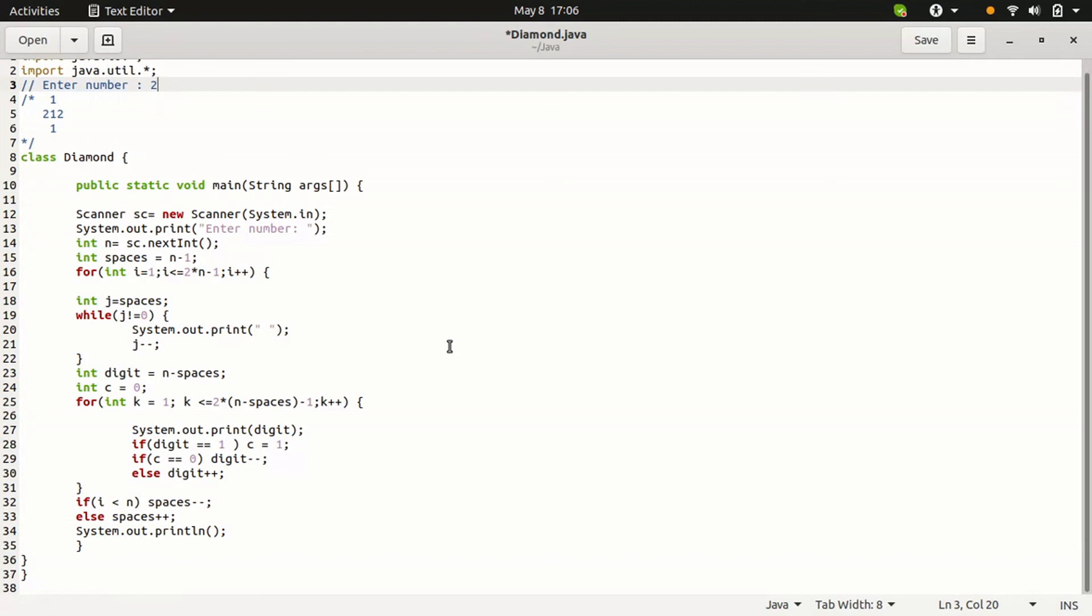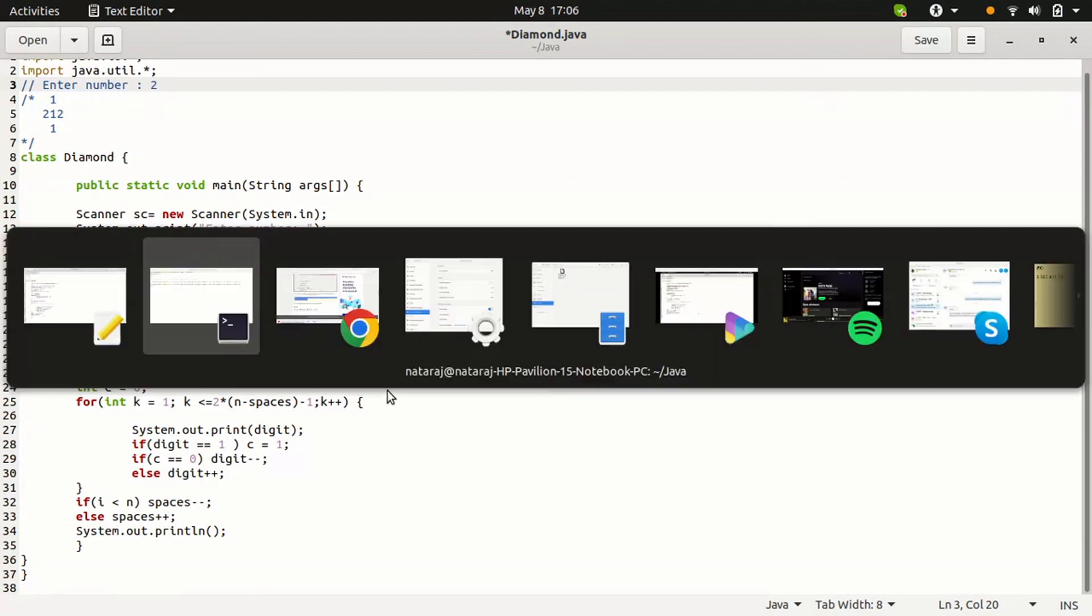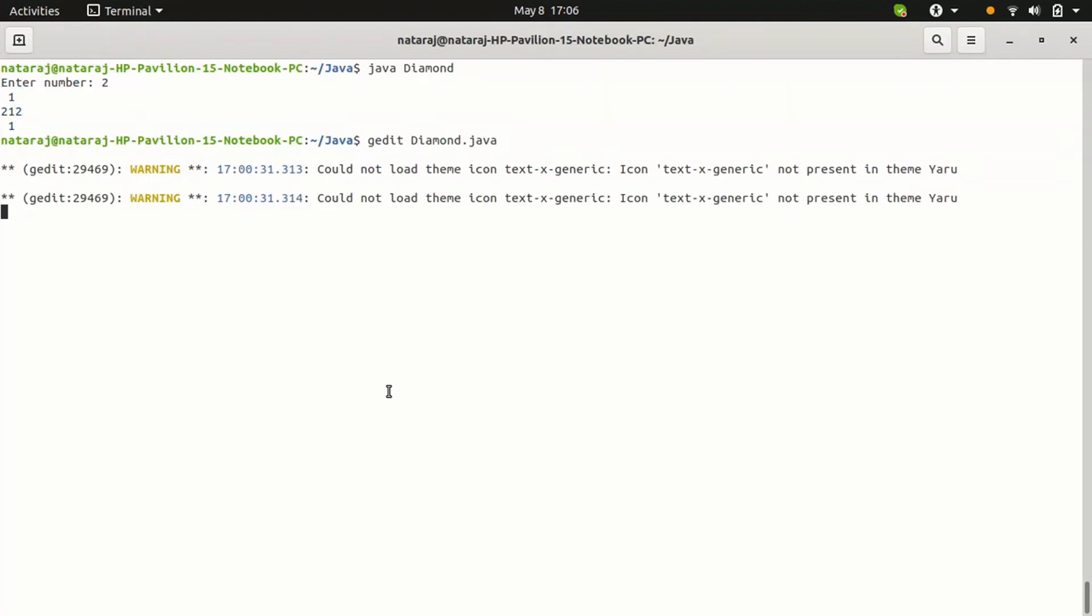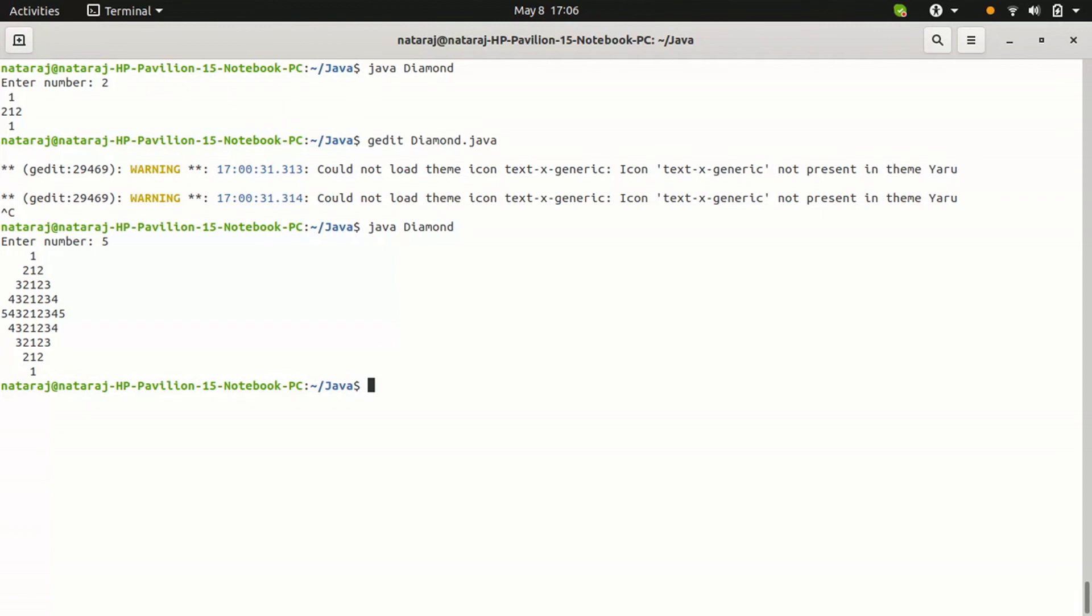And check with the other number like if you give the other number like 3, 4, what will be happening check it out. So here, Java diamond, enter 5. See, the diamond form is printed like this.